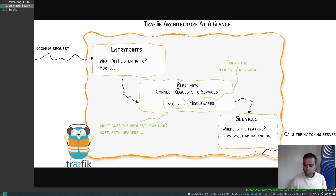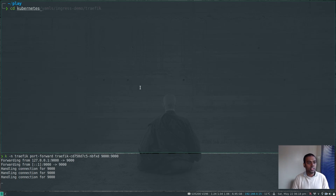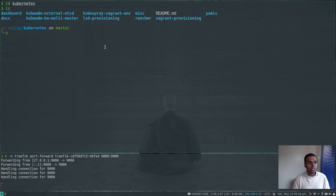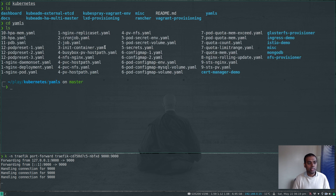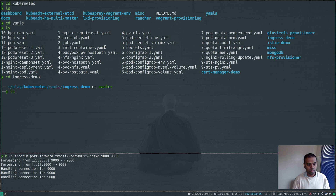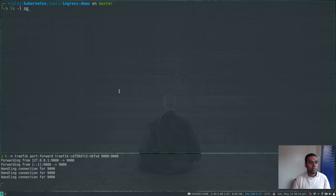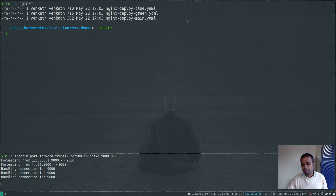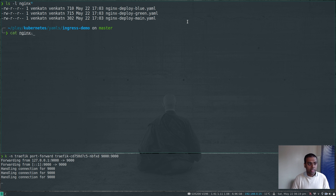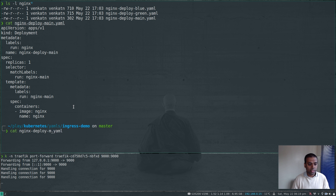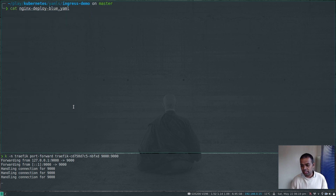For this I'm going to deploy a few nginx applications — nginx deployments. Let me go to my Kubernetes directory because I've already cloned my Kubernetes repository from my previous video. cd to yaml, then cd to ingress-demo. In here I've got three nginx deployments: nginx-deploy-blue, nginx-deploy-green, and nginx-deploy-main. They're all pretty simple nginx applications.